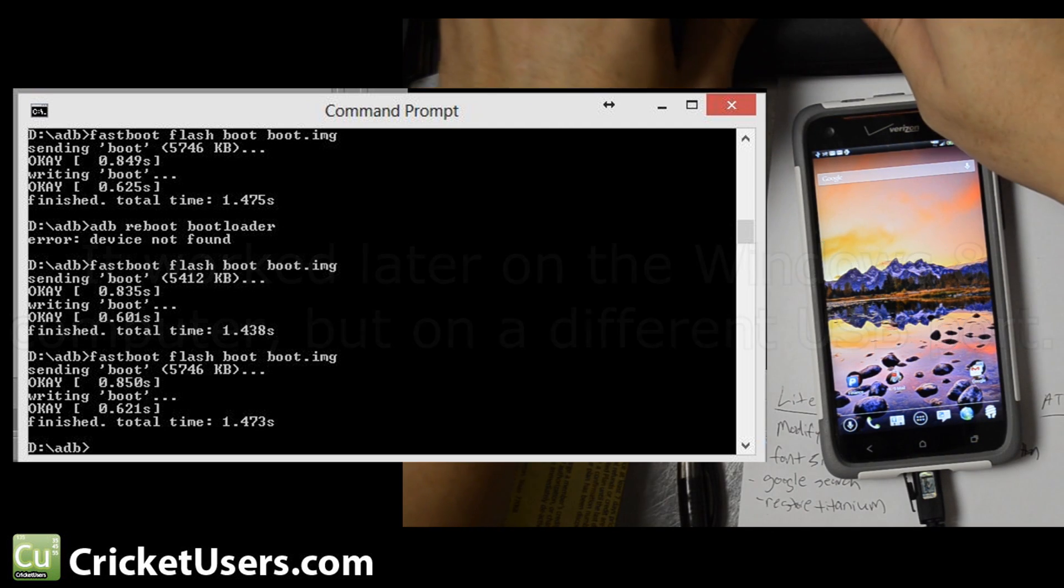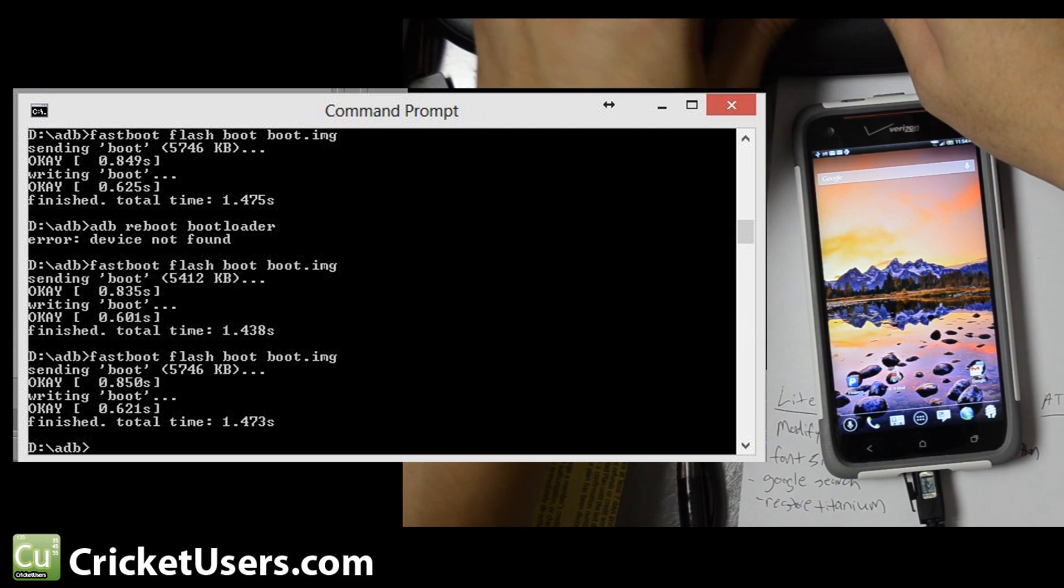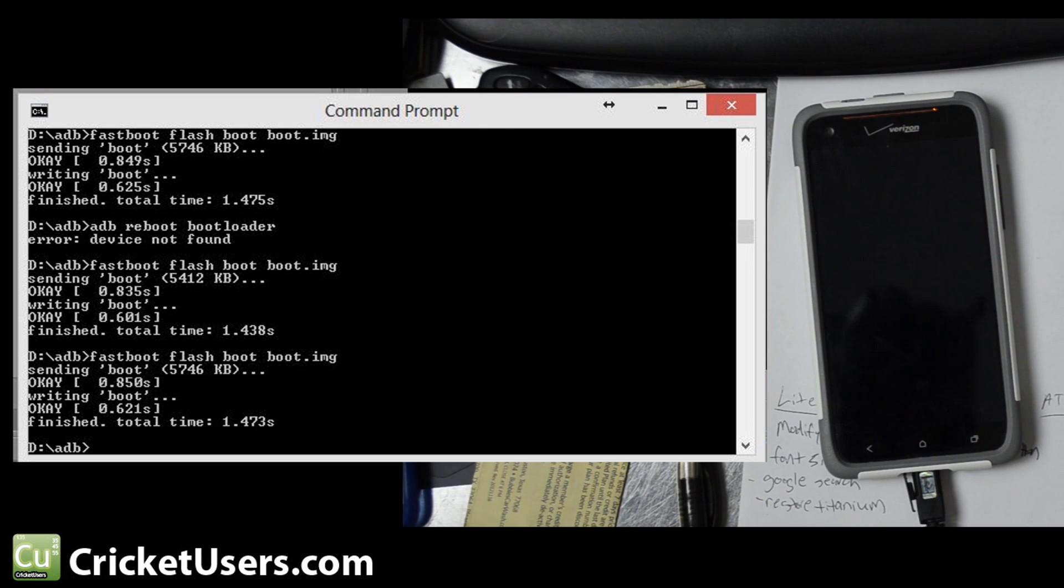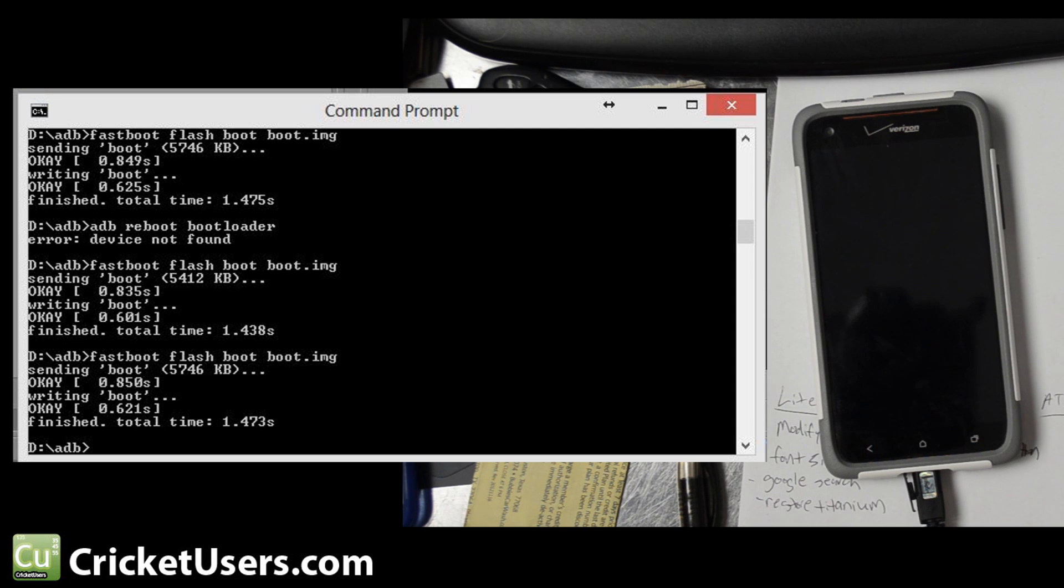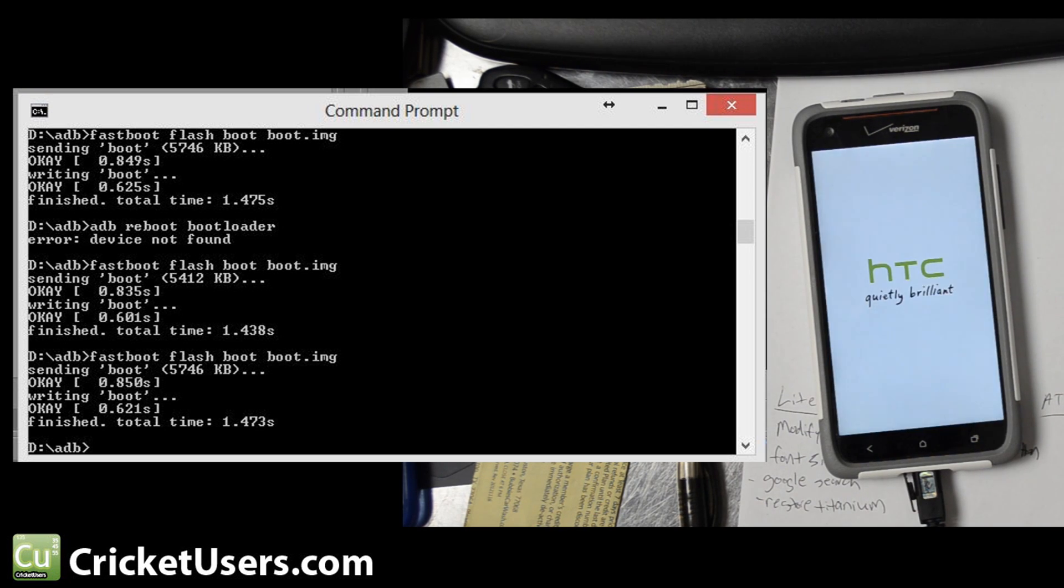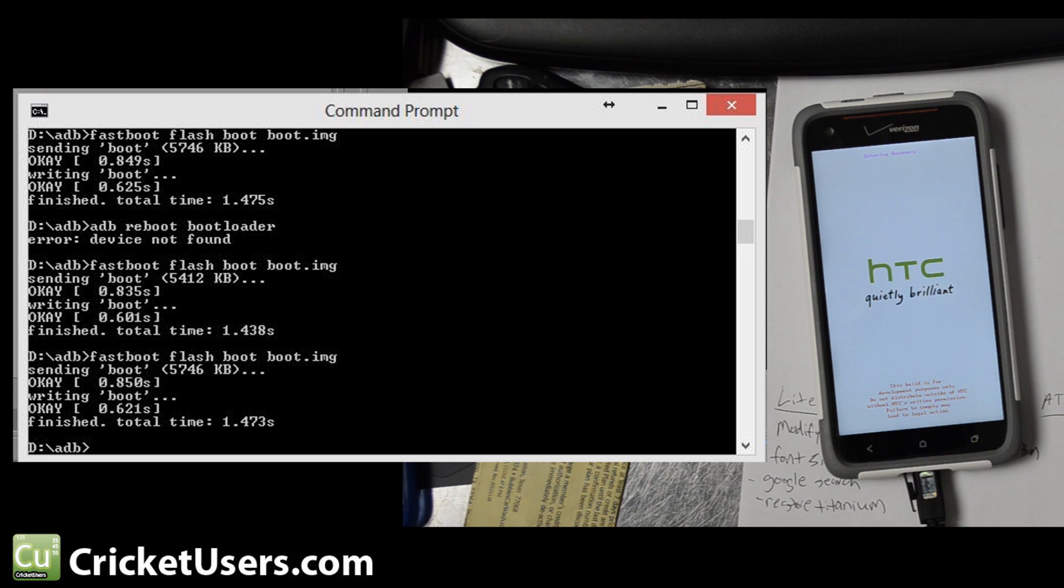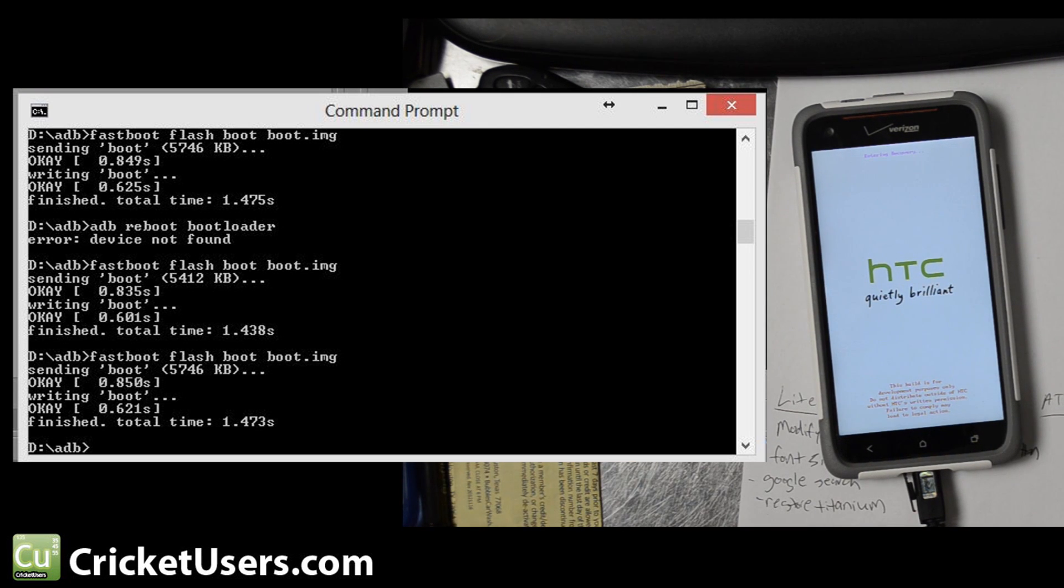Now I'm just going to do ADB reboot recovery. This new ROM that you saw in there could also go directly into it. Volume down plus power should also allow you to get into a location where you can get into your recovery as well.